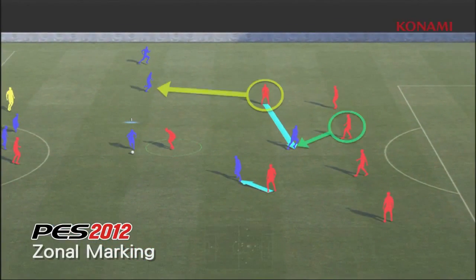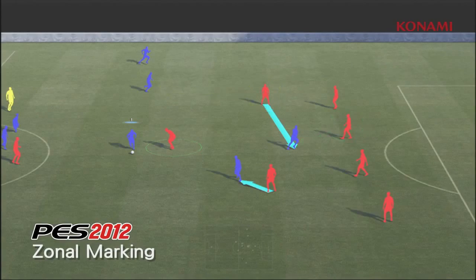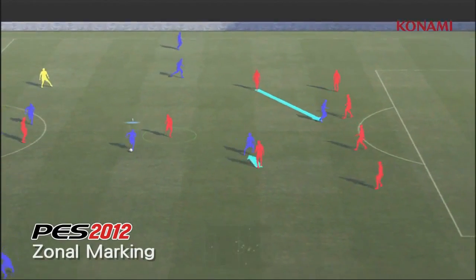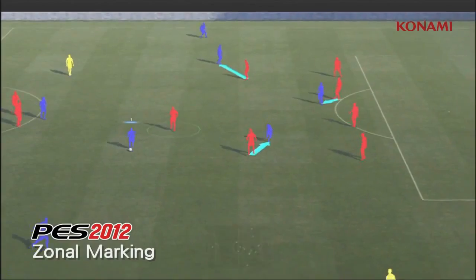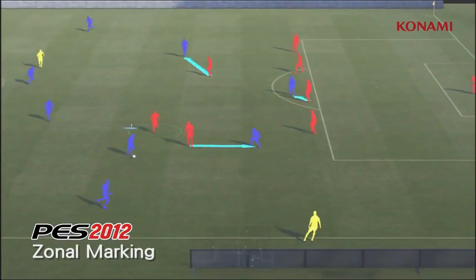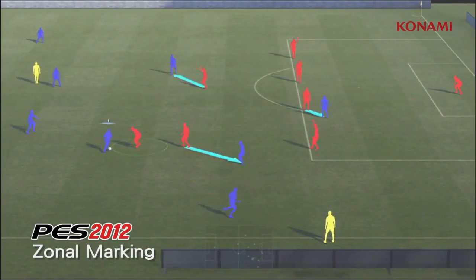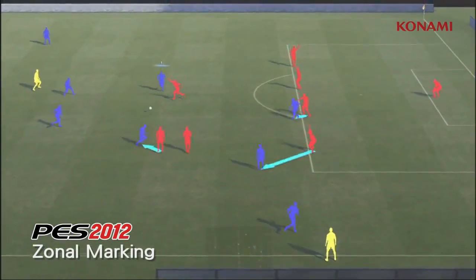These decisions are being made right the way across the pitch all of the time. And it counteracts the new attacking possibilities that we've added into the game, so that the balance is just right.